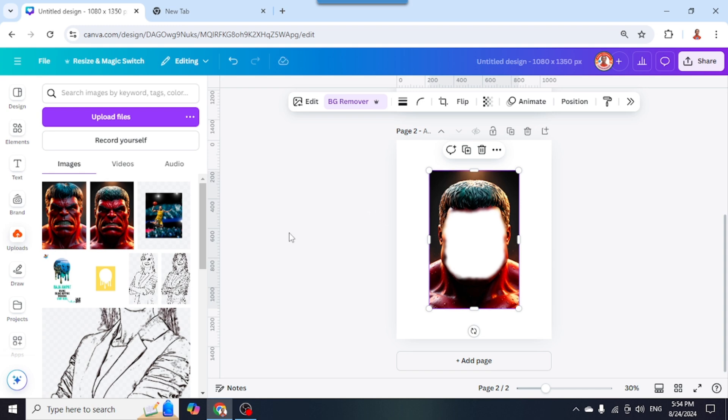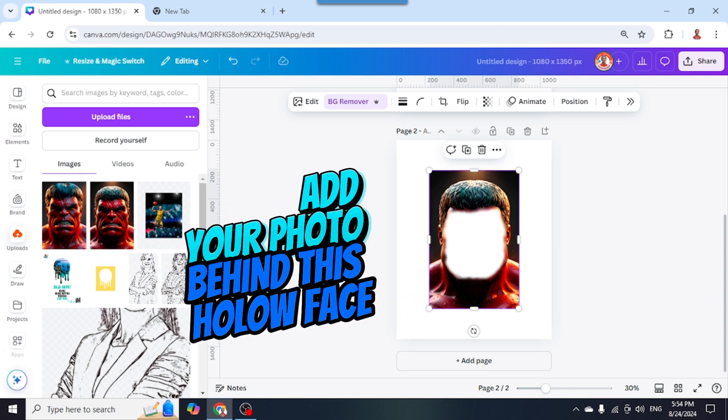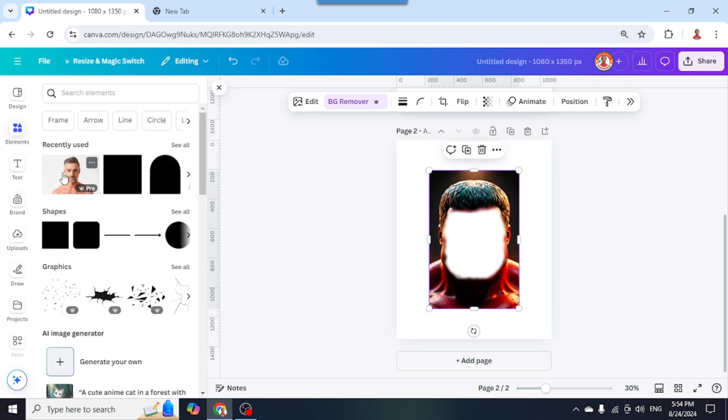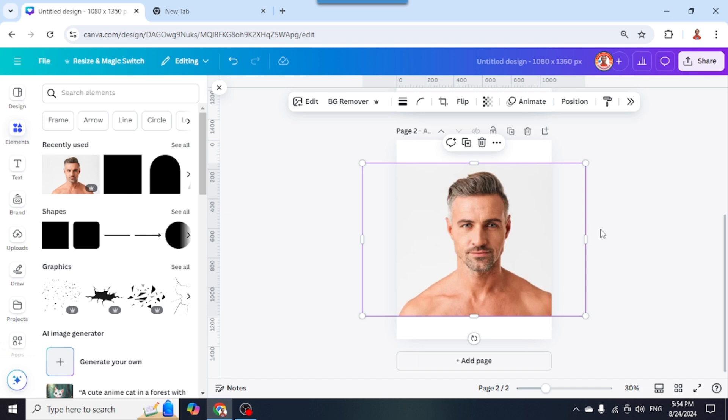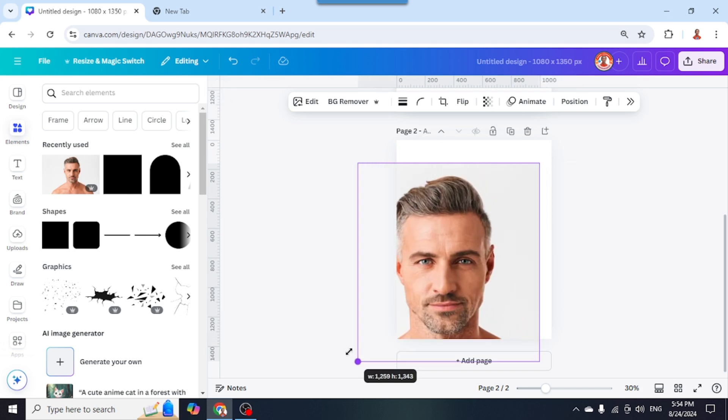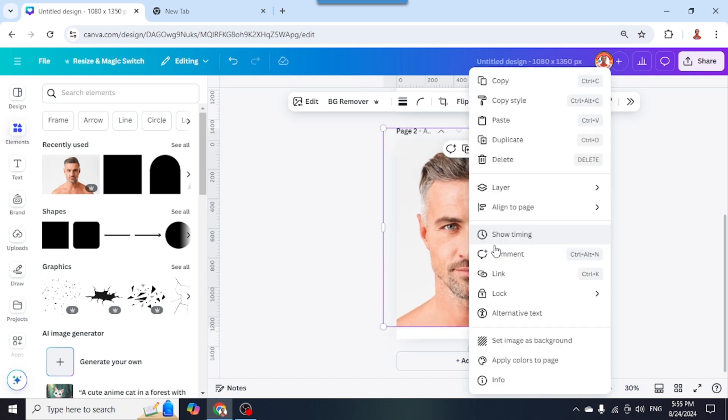Now add your photo or the face that you want to place here. For example, I will choose this man. I'll crop it, increase the size, and send it backward.